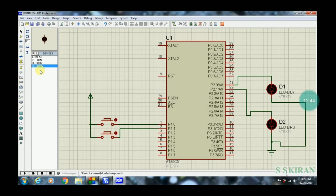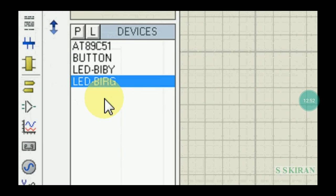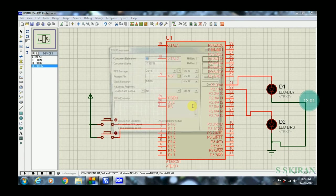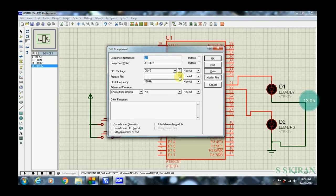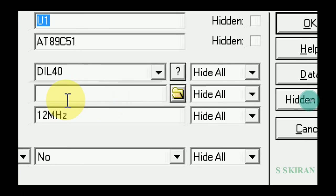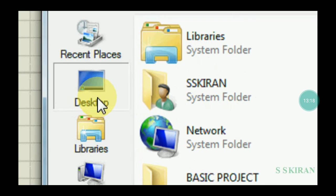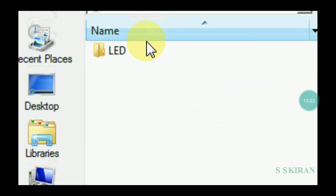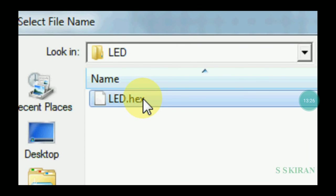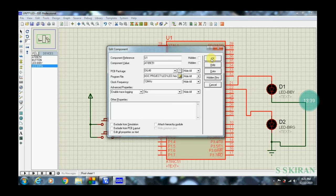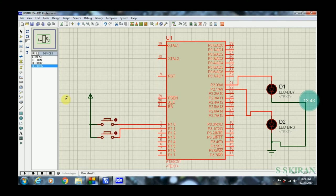Double-click on the AT89C51 microcontroller in Proteus. You need to load the hex file you created. For better understanding, double-click the 8051 microcontroller and click the folder icon. Navigate to Desktop > Basic Projects > LED, find 'led.hex', click it, then click Open. The program will be loaded into the Proteus simulation.